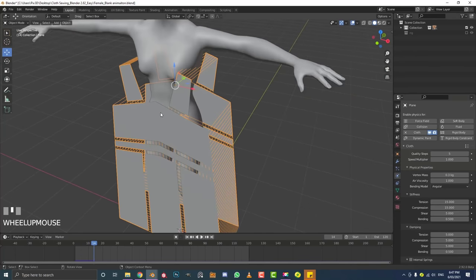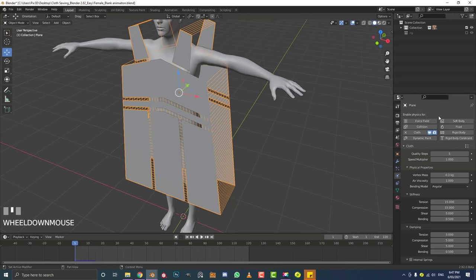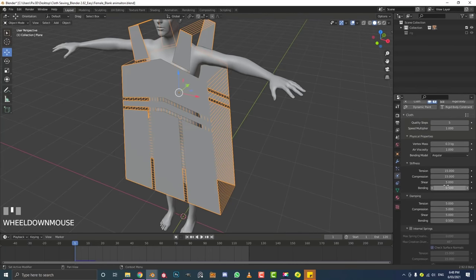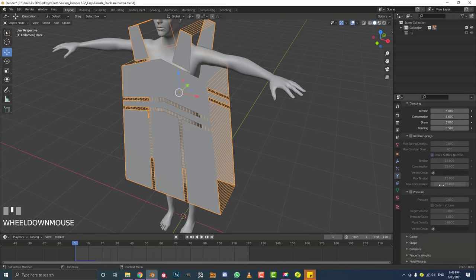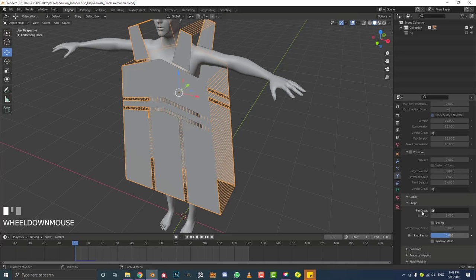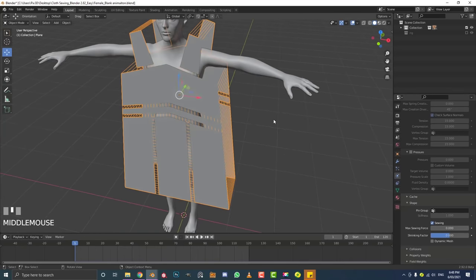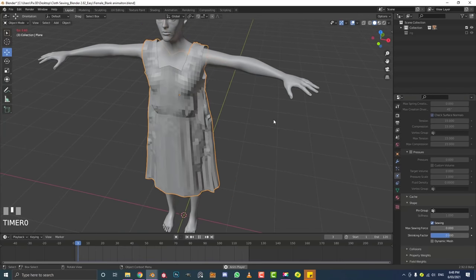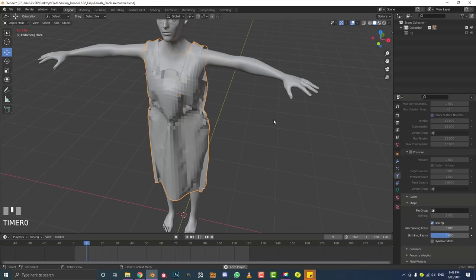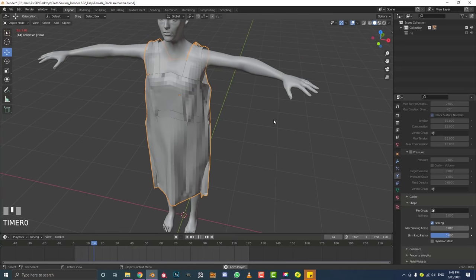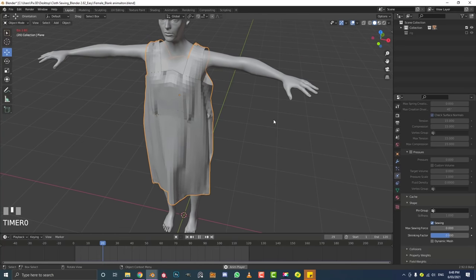If you hit Space to play now it won't look right yet. Go down in the cloth settings to Shape and enable Sewing. Now go to frame one and hit Space — you can see it already looks a lot better, though it still needs some tweaking.